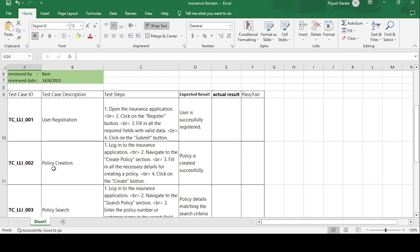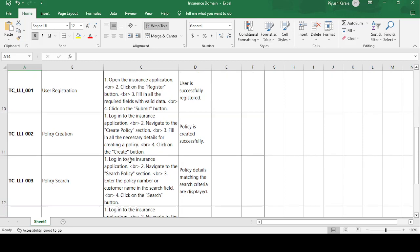The next test case is TC_LLI_002 — Policy Creation. Test steps: login to the insurance application, then navigate to the policy creation section. Fill in all the necessary details for creating a policy and click the Create button. The expected result is that the policy is created successfully. If actual matches expected, the test case is passed.